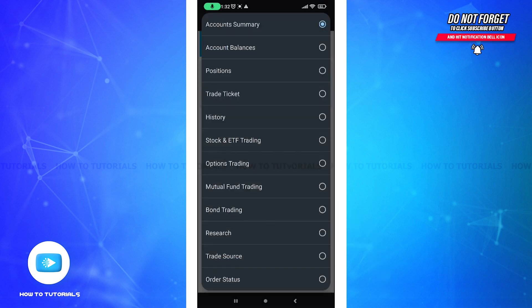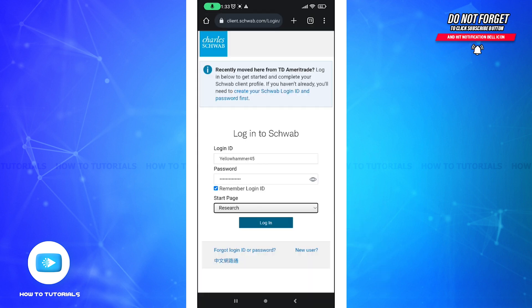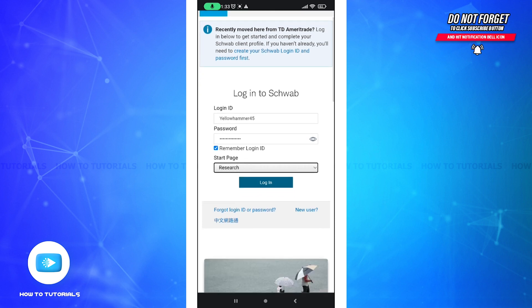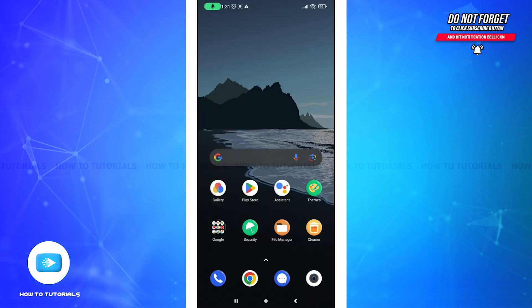You can also select your start page — where you would like to land once logged in — by tapping on the dropdown option and selecting your preferred start page. Then tap the Login button and you will be logged in and can start managing your Schwab account.